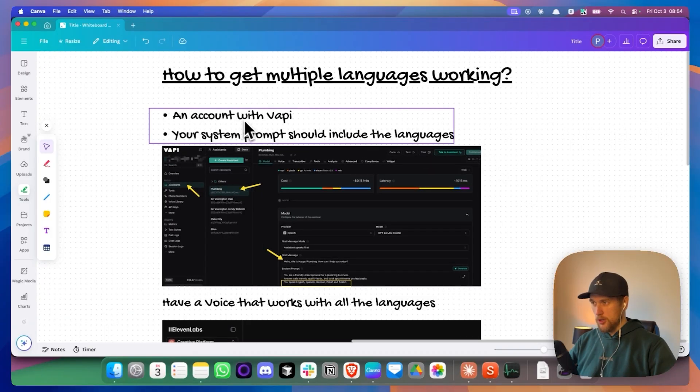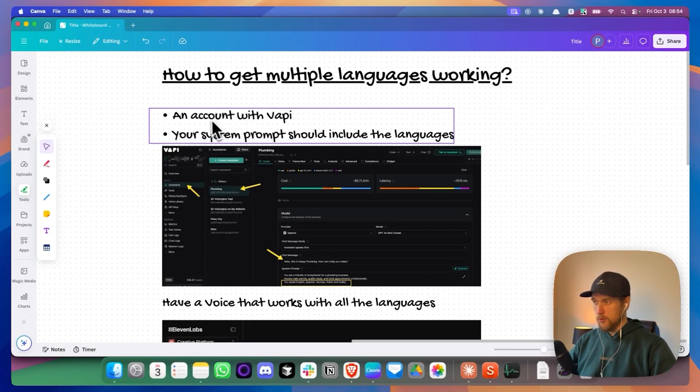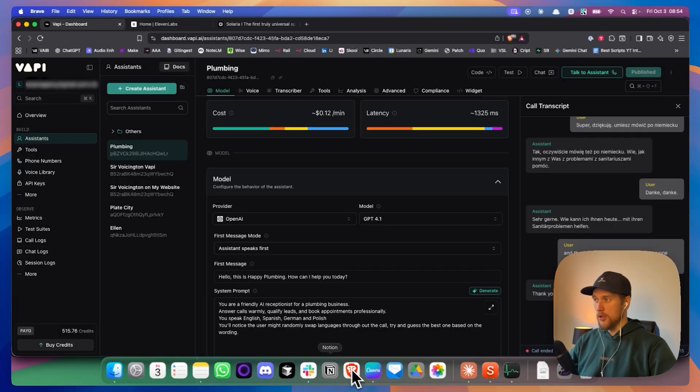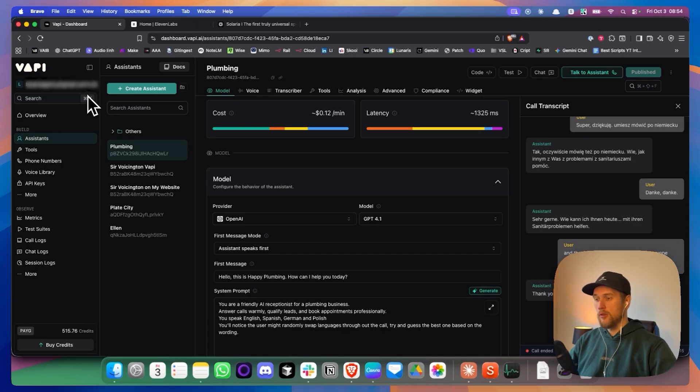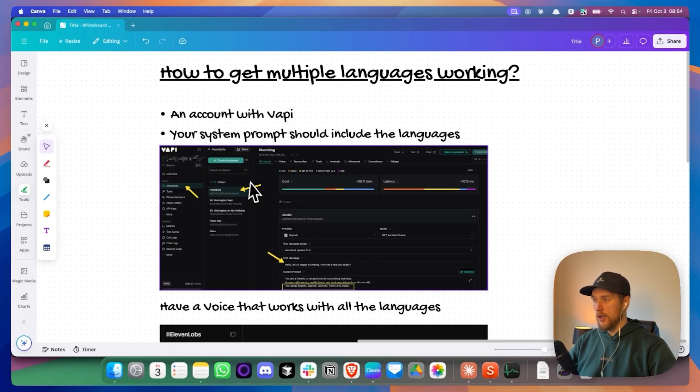I'm going to lead you right now on how to do this. And we'll start off with creating an account with VAPI. And it's pretty self-explanatory on how to create your account. I'll leave the link to VAPI just below.